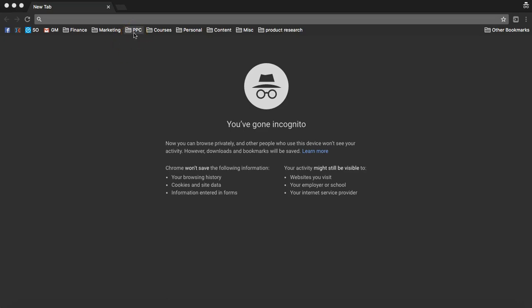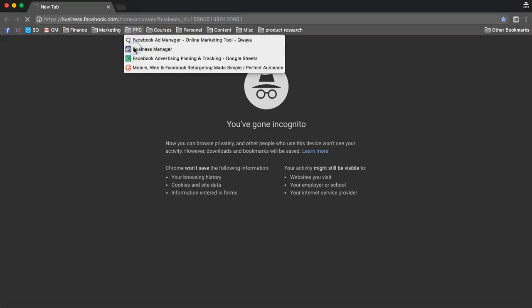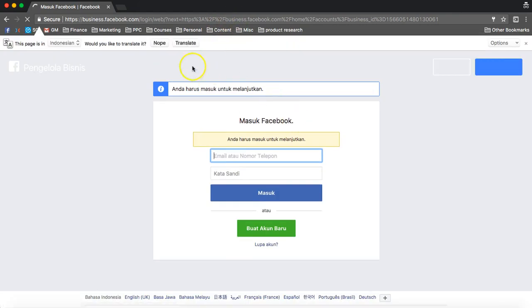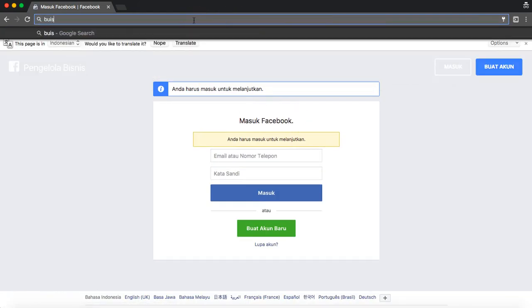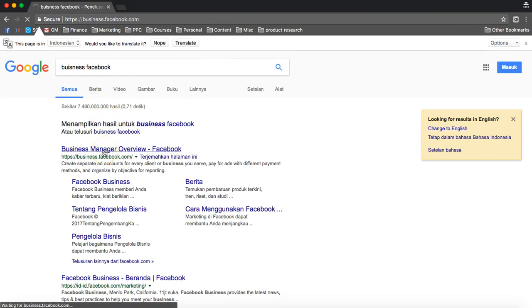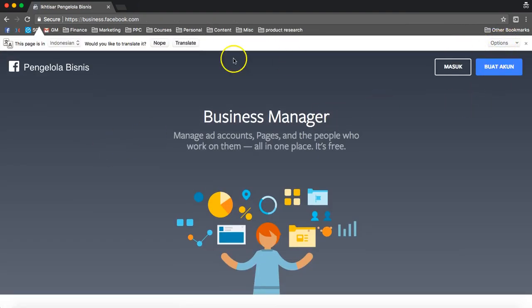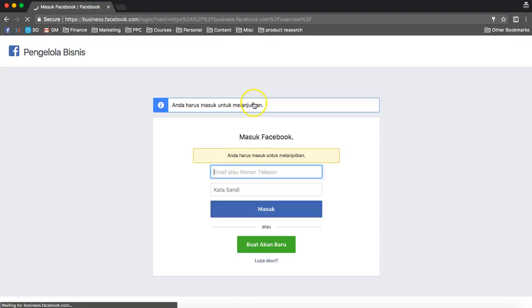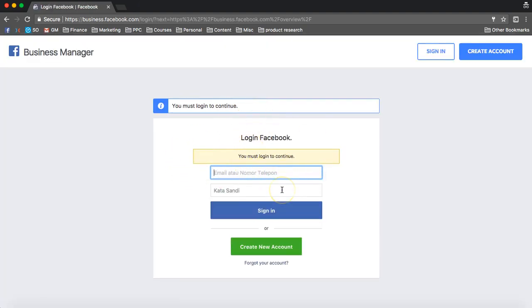Hey guys, I'm just going to show you how we create your pixel and how we get that set up. You want to go to Business Manager, so we go to Business Manager. Now you want to create an account and just log in for that — I've already done this, so I'm just going to show you once we've created that.